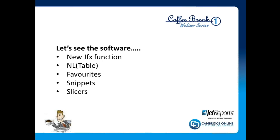I always said I would never do these series and PowerPoint presentations. So one of the things I'm anxious to do now is let's have a look at the software. We're going to see the new JFX function, the NL table function, show you the new favorites functionality, and introduce you to both snippets and slicers.